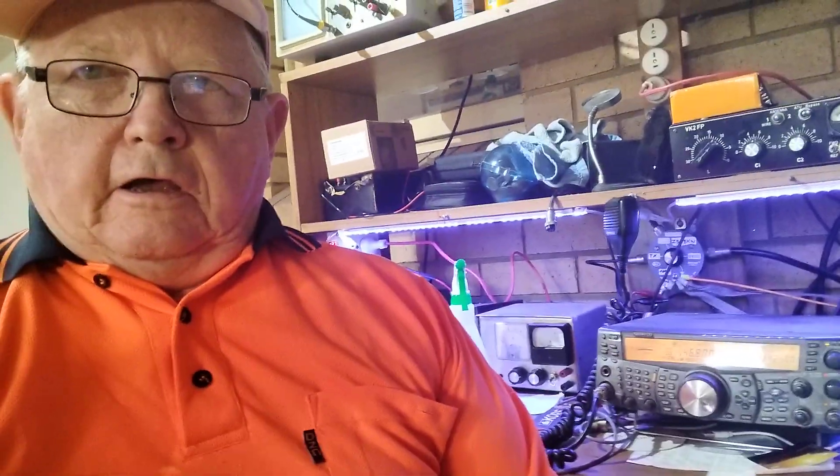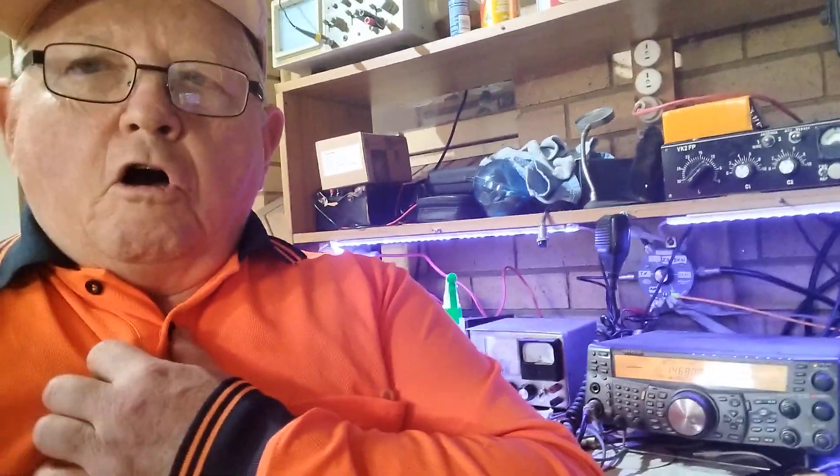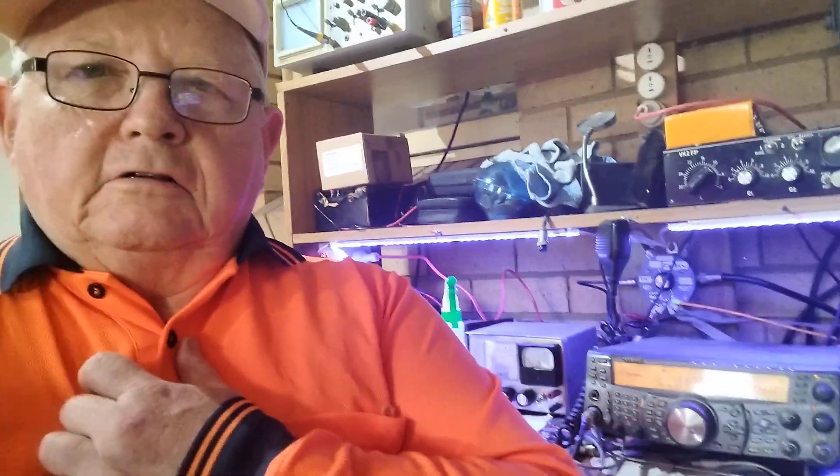G'day, this is Barry VK2FP. I'm about to show you how to use a NanoVNA as a grid dip oscillator.